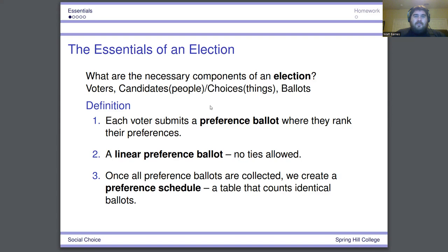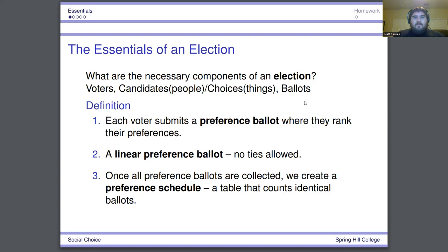We're going to make this more interesting because there are other systems that use what is called a preference ballot. In this case, if we had three candidates, rather than just choosing one, we would rank them from our most preferred — our first choice — all the way down to our last choice. We call that a preference ballot. We're going to stick to linear preference ballots, which means no ties. Once we collect all those ballots, we'll build something called a preference schedule, which is a nice way to look at all the preference ballots combined.